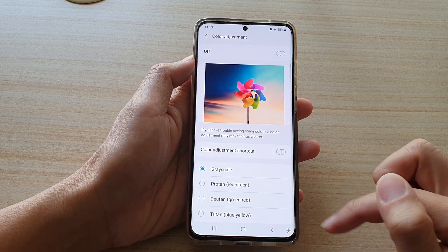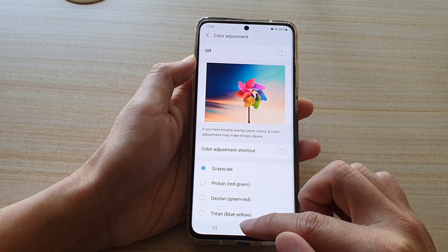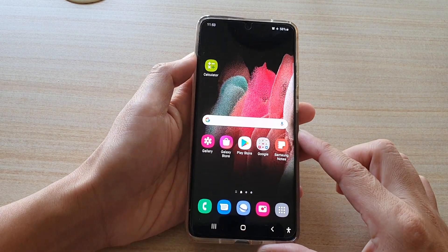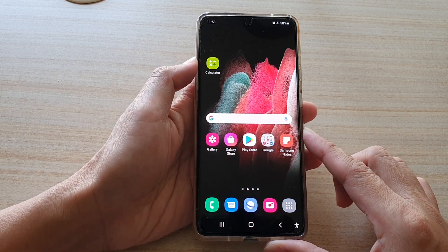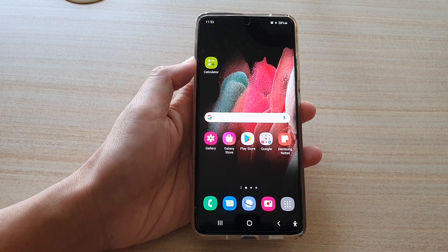Finally, you can tap on the home key to go back to your home screen. Thank you for watching this video — please subscribe to my channel for more videos.